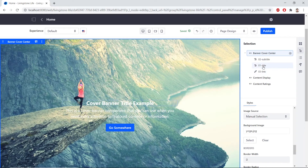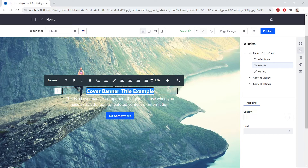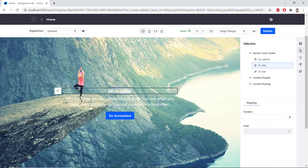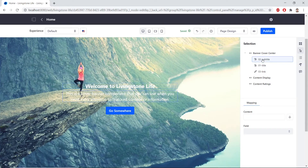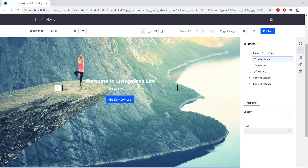Now we'll click the 01 title in the Selection panel. We'll double-click this highlighted box. And then we'll delete this placeholder text and replace it with Welcome to Livingston Life. Now we'll also replace the subtitle. So we'll click the 02 subtitle. We'll double-click the highlighted text. We'll delete the placeholder text and replace it with Begin Your Journey Towards a Life Worth Living.